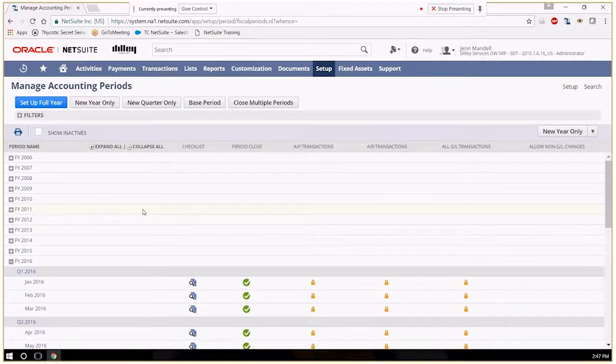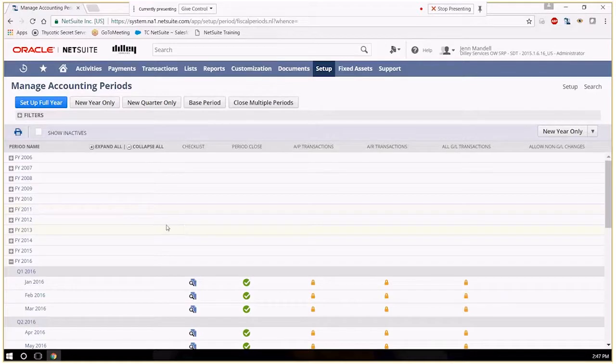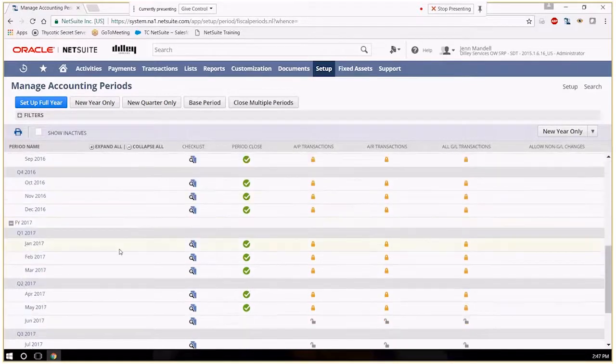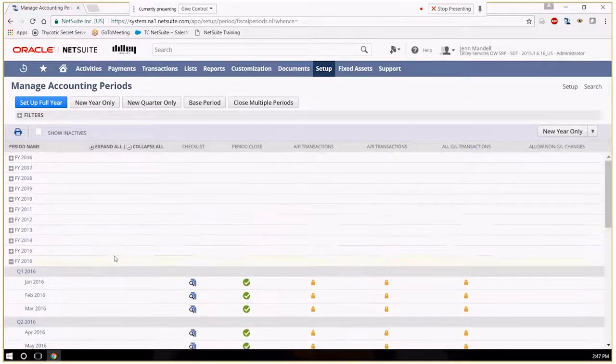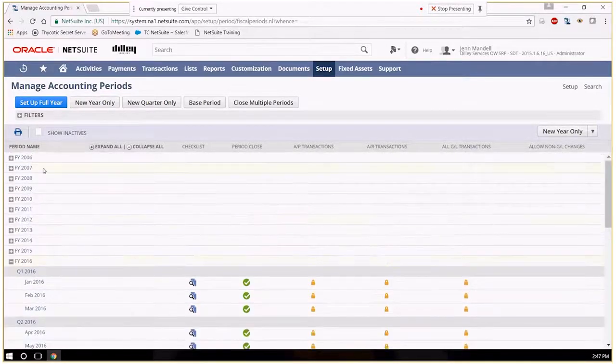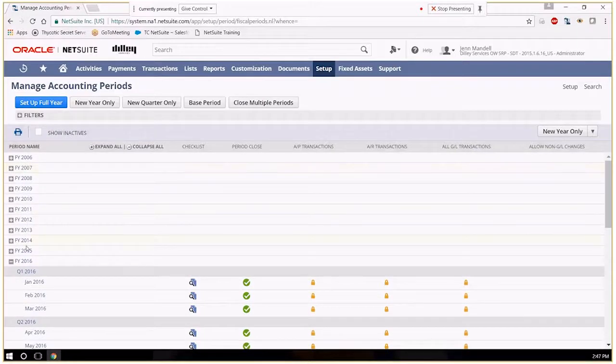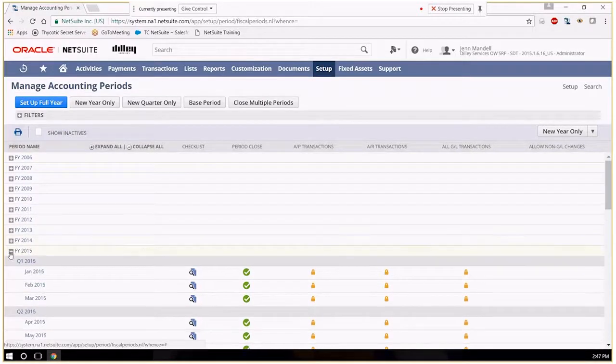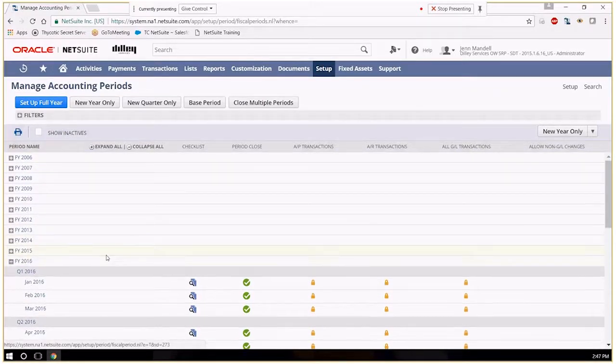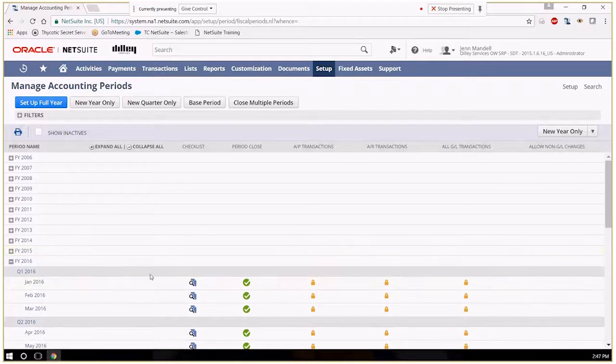This will show you the listing of all accounting periods and what their current status is. Older periods will automatically collapse as you come in here. You can always open them up and close them.